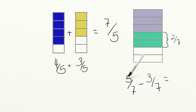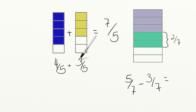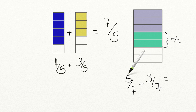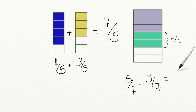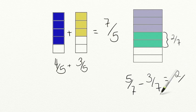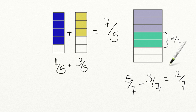Just like addition where we added our numerators, with subtraction we subtract our numerators: five minus three equals two. Our denominator stays the same because we did not change the number of pieces in the whole, giving us two-sevenths.